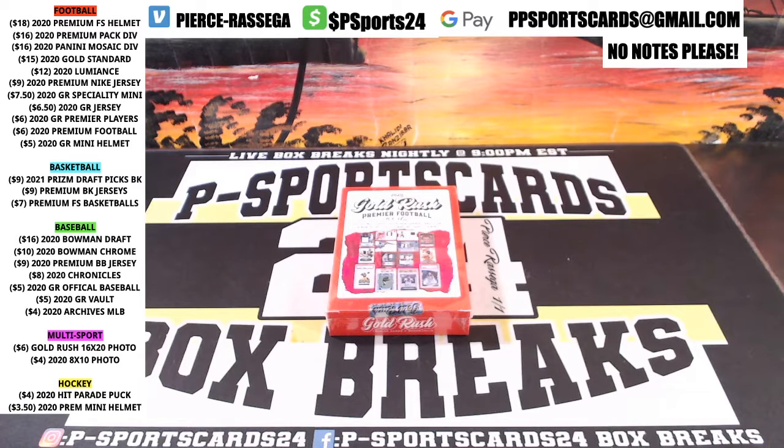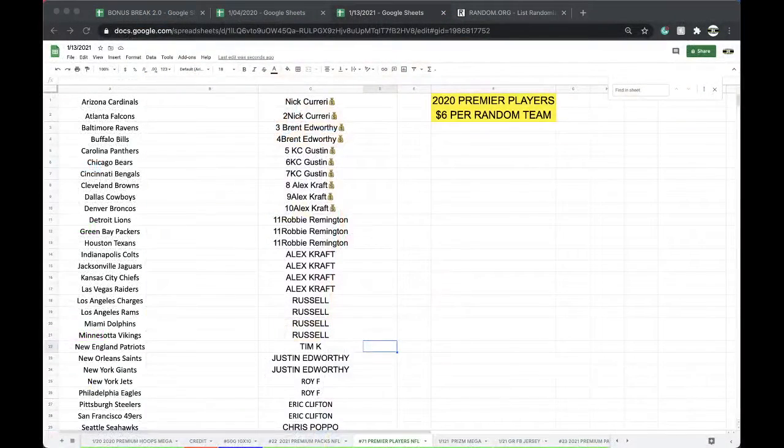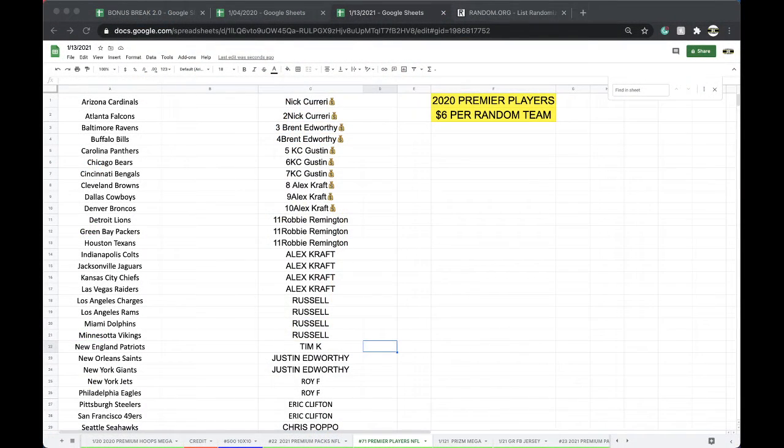Alright guys, here we go. Number 71, Premier Players Football, number 71.